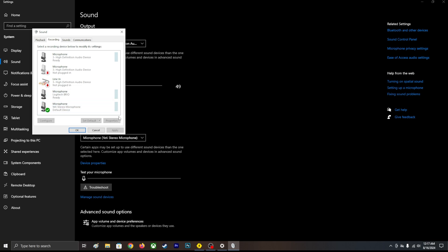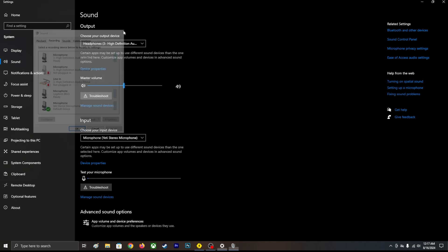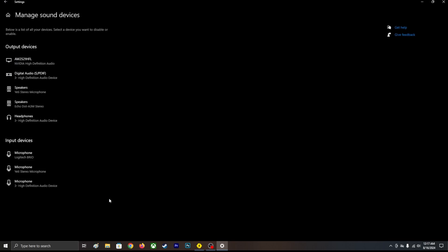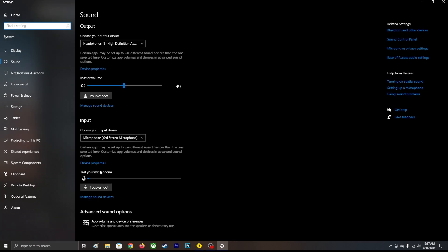There's another thing you can do. Go to manage sound device, think device properties.